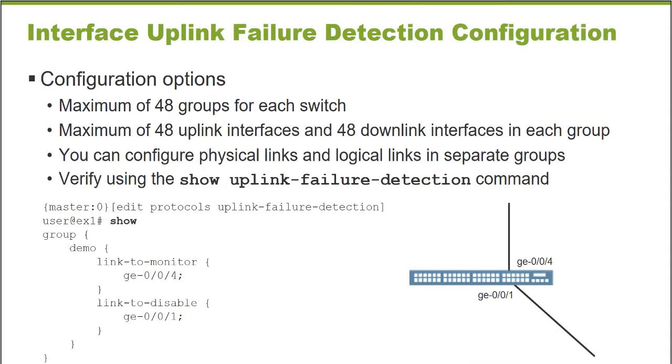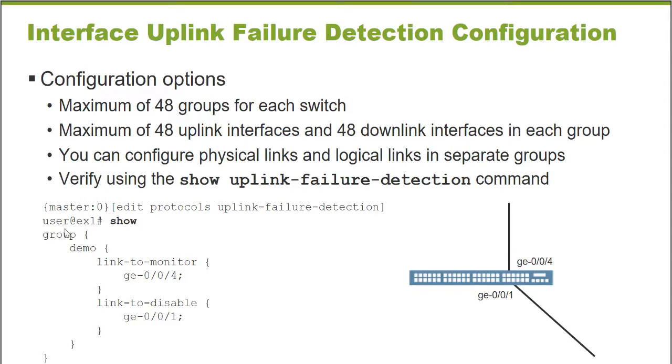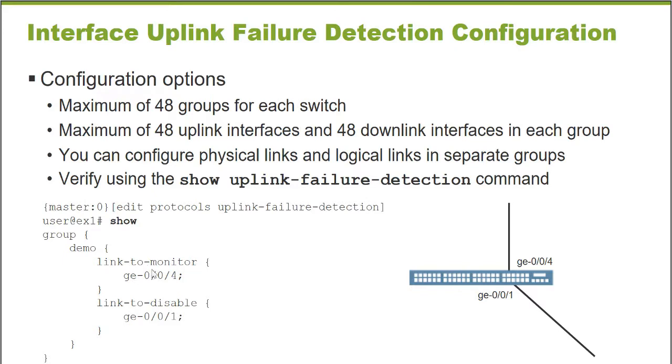So we're going to configure with this interface uplink failure detection feature, an interface to monitor, and then also an interface to fail if the monitored interface fails. Now I want to demonstrate the configuration of the uplink failure detection feature. In the command line of a Junos platform in configuration mode, we go under the Edit Protocols Uplink Failure Detection branch of the configuration hierarchy. We will define a group. You're allowed to define up to 48 different groups on an individual switch.